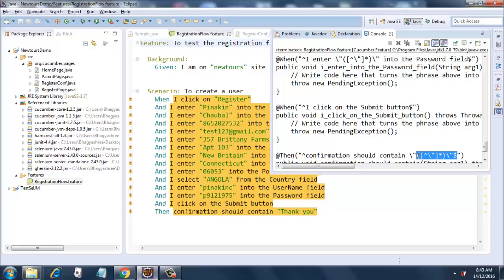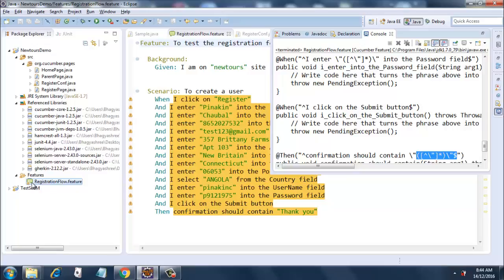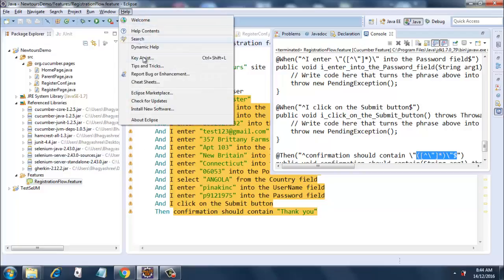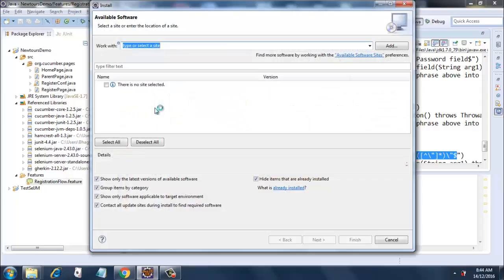So the next step in this effort will be to put a step definition file. Thank you very much for watching this video. Do subscribe and do keep watching this video. And one more thing I forgot to tell you: you are seeing this nice little icon over here?